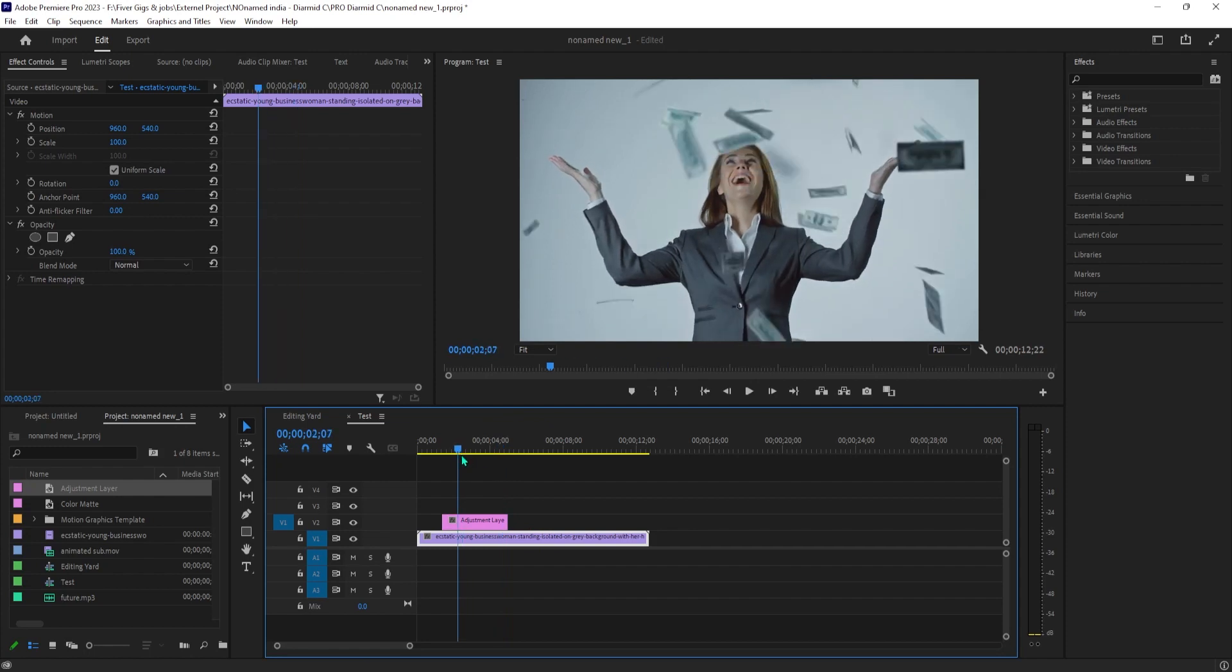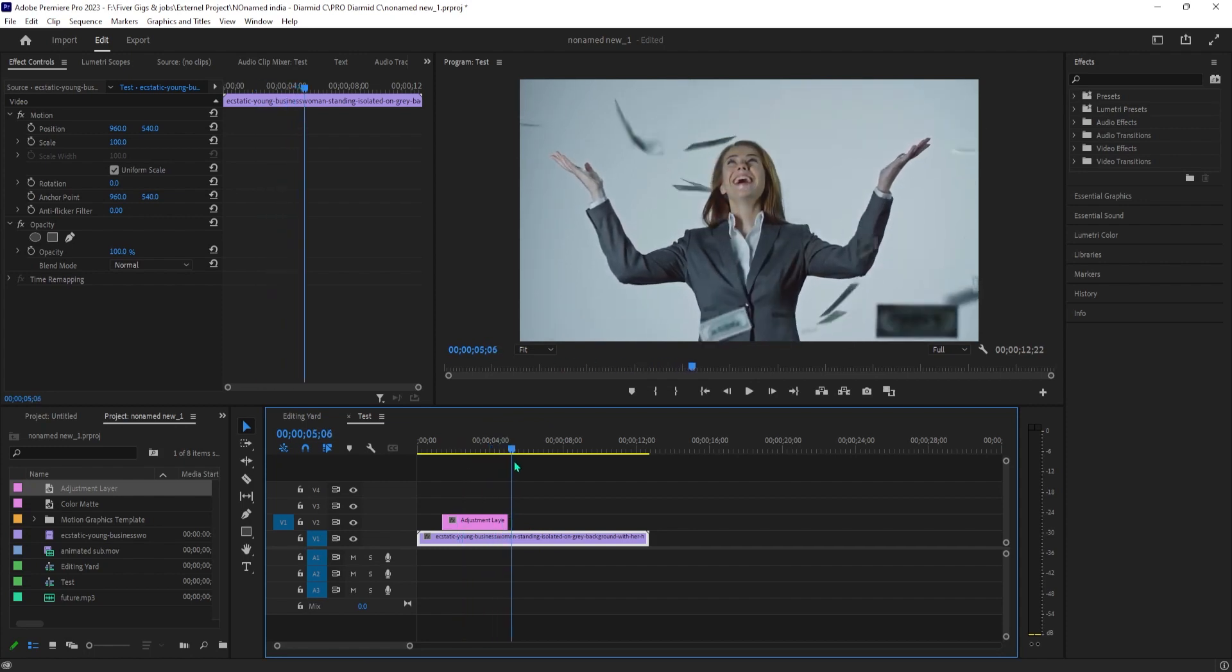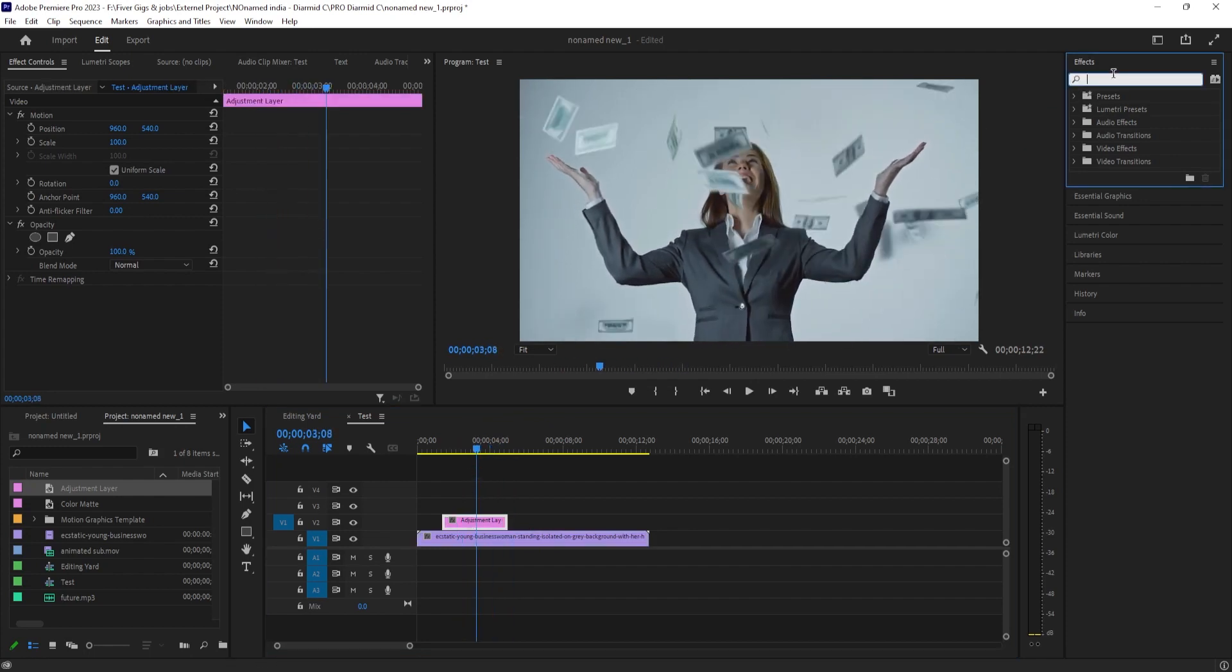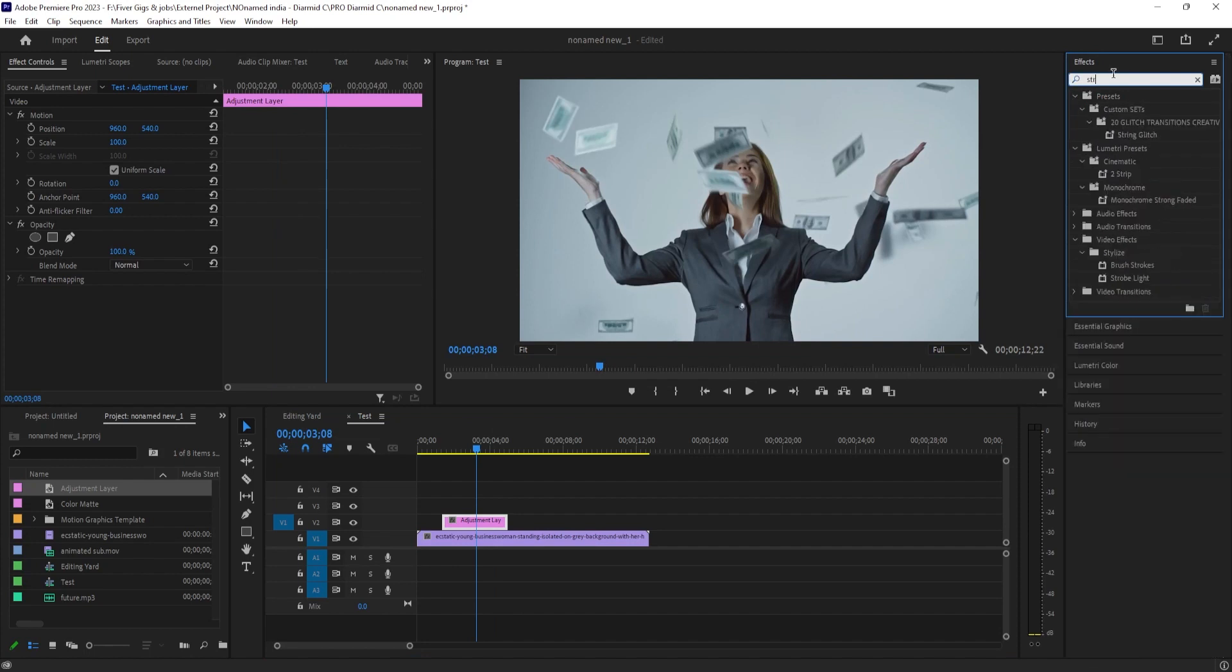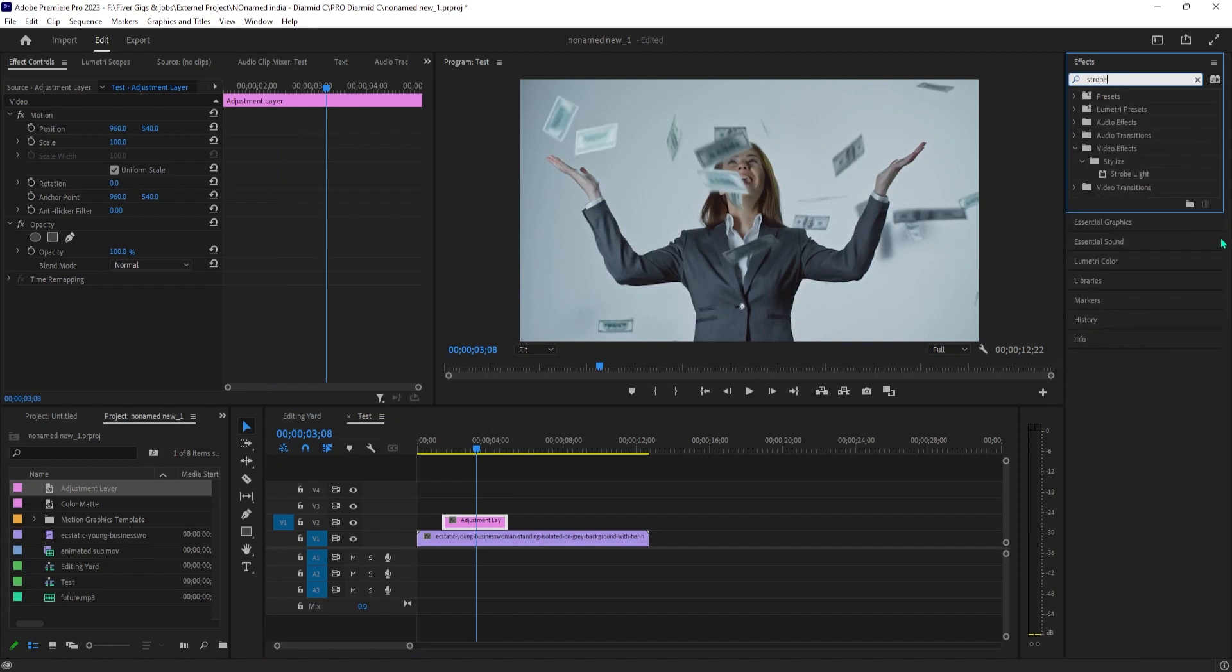Next, go over to the effects panel and type strobe into the search box. Drag the strobe light effect onto your adjustment layer.